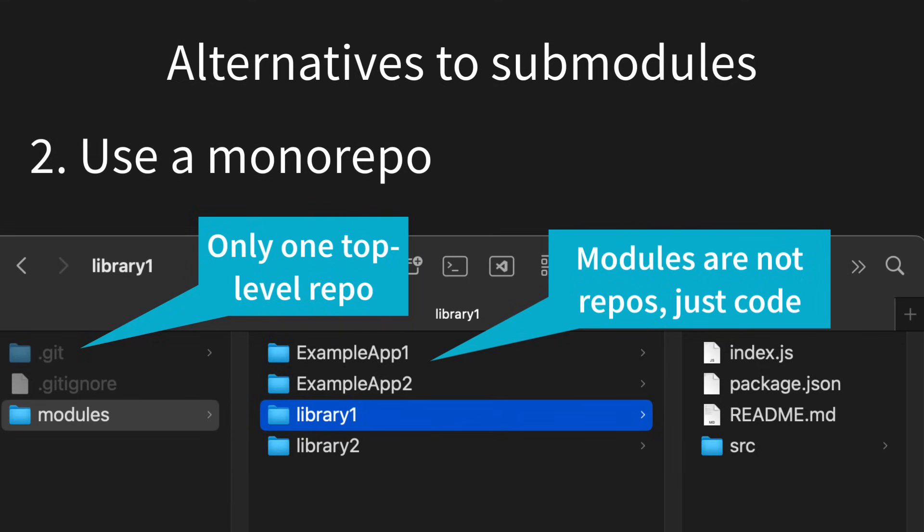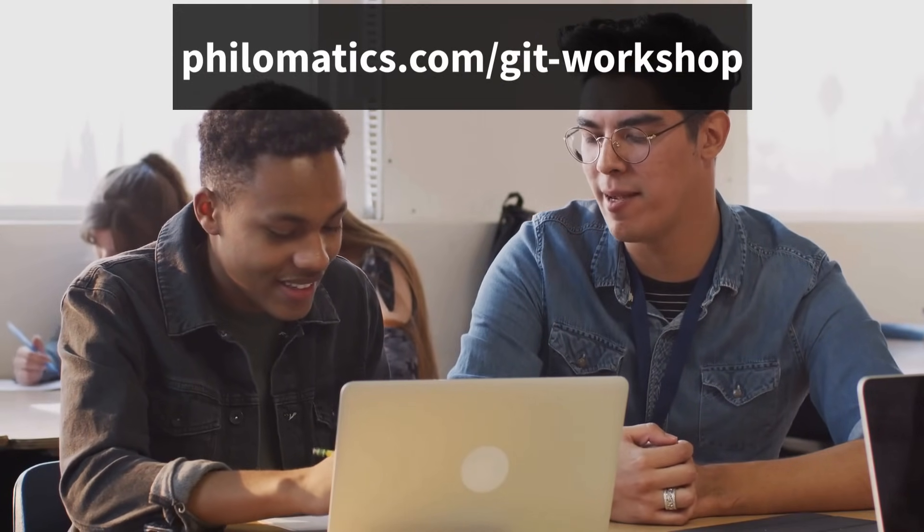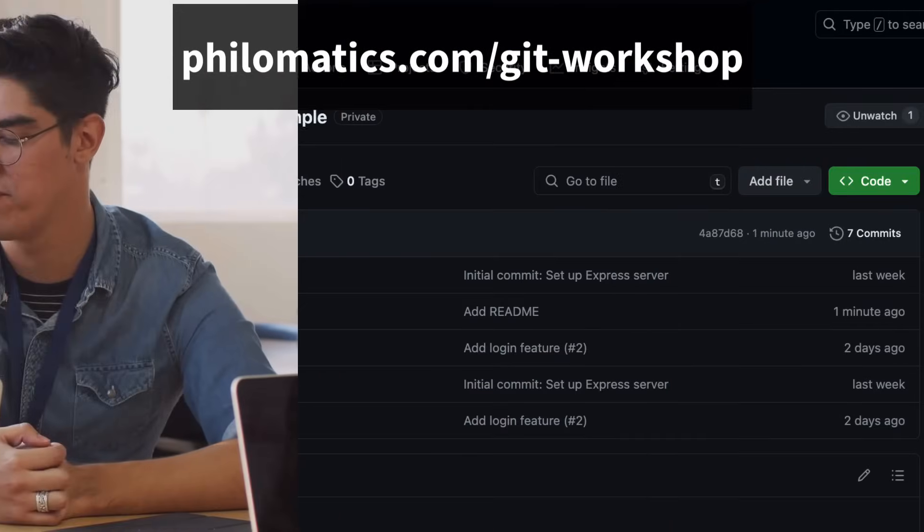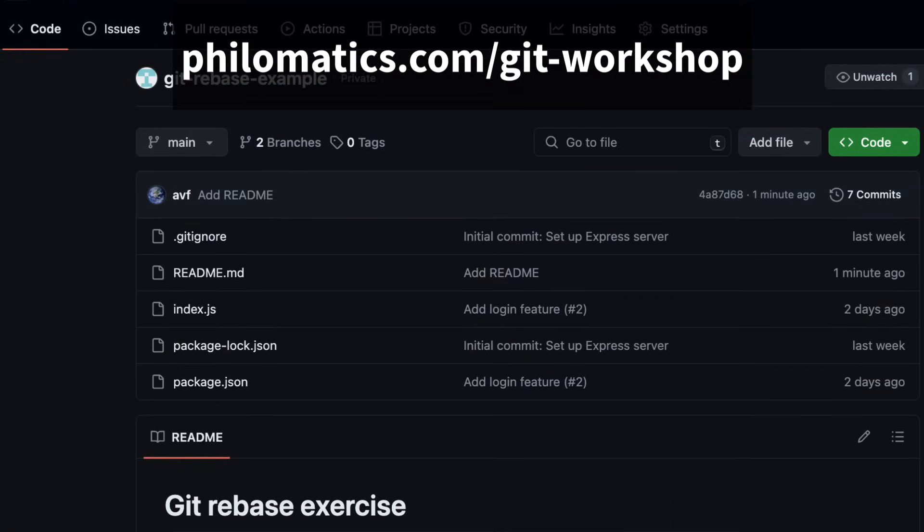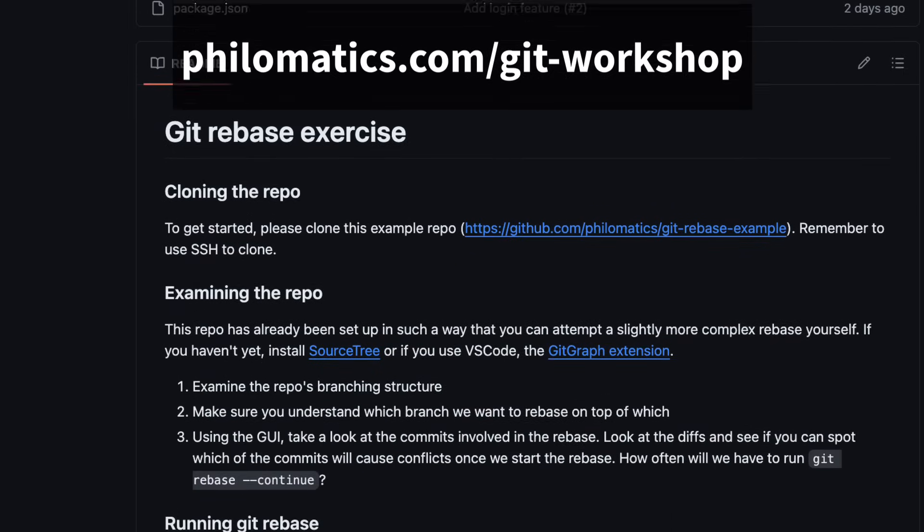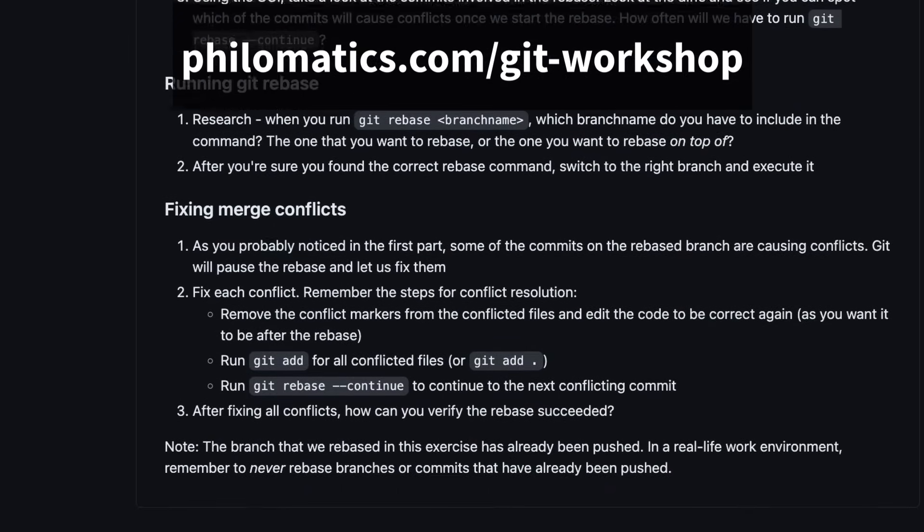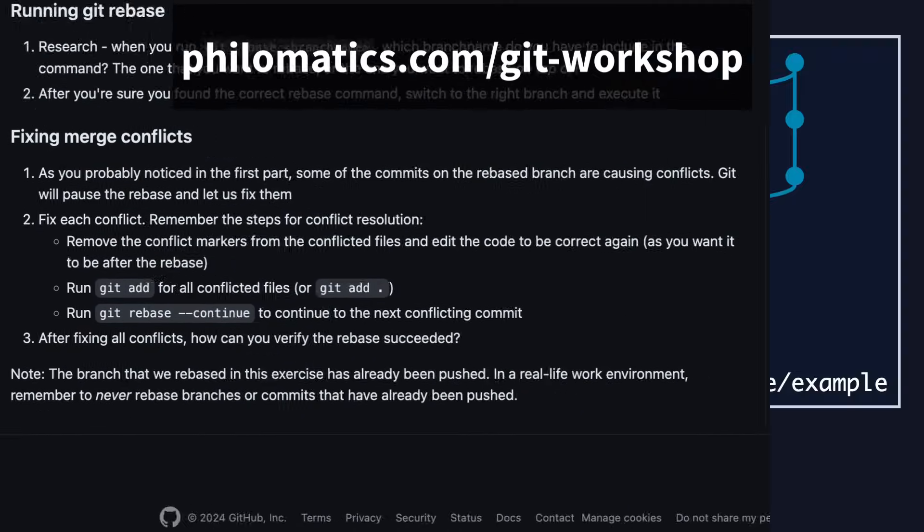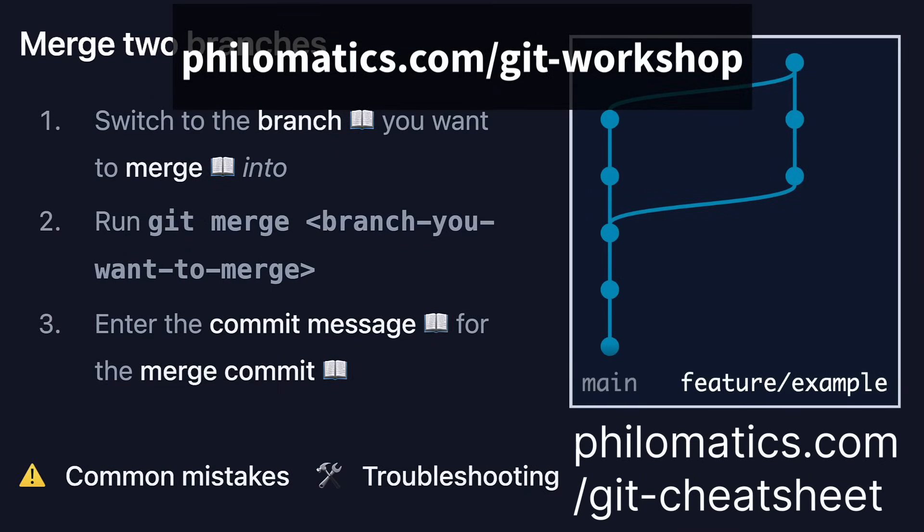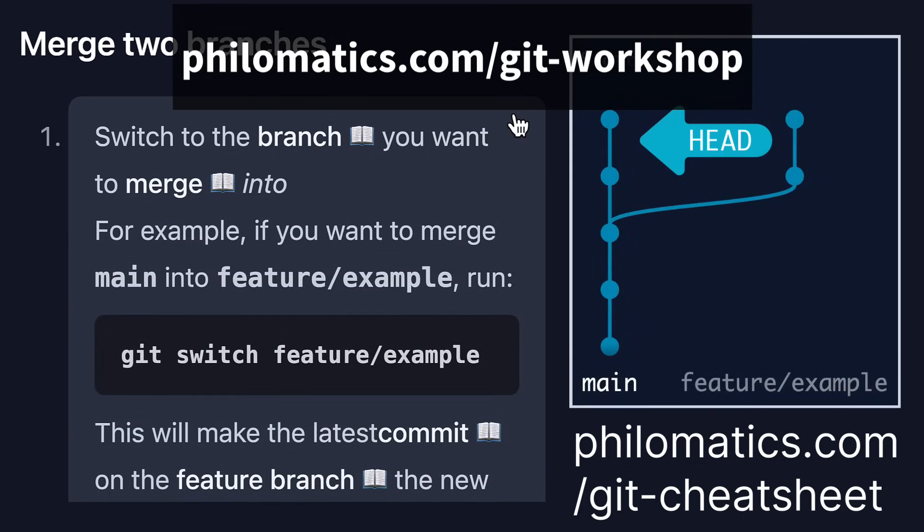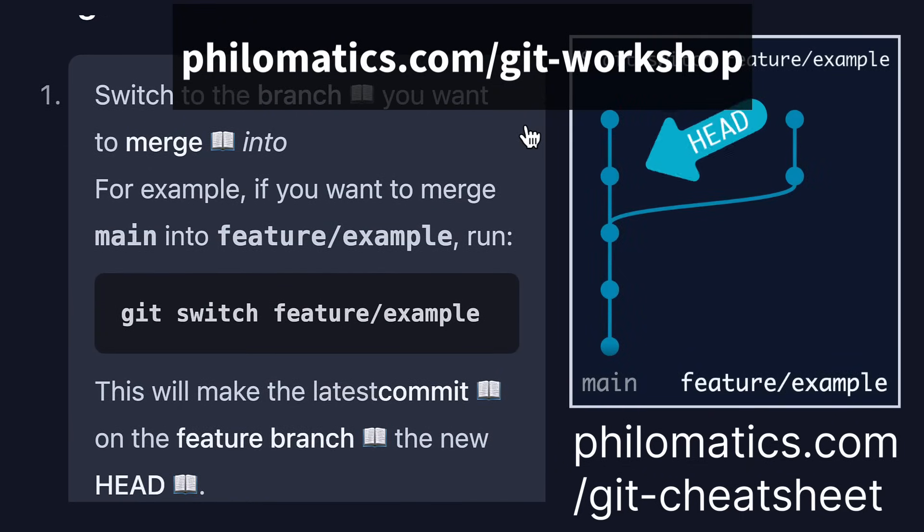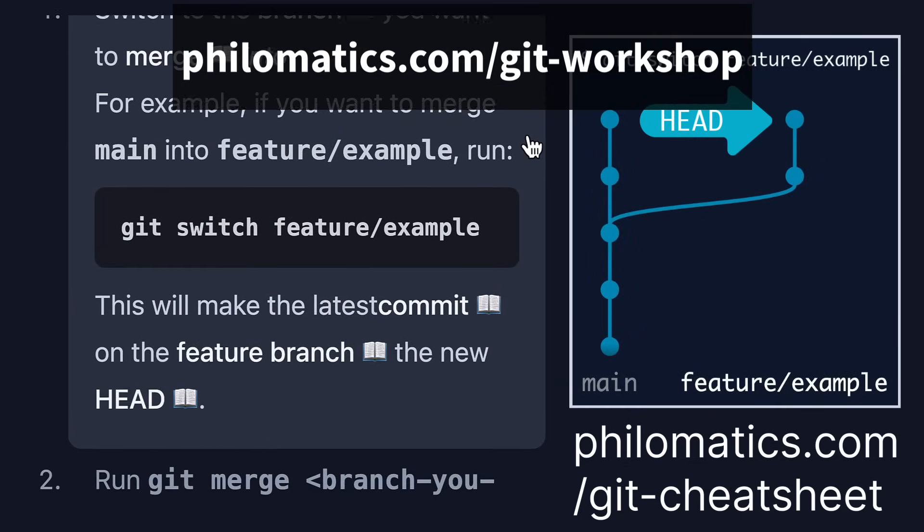Are you a team lead who's tired of constantly answering the same Git questions from your team? Come and book a Git workshop with me. The workshops are tailored to your team's specific needs and include practice exercises to immediately try out what you learned. Would love to see you there. You can also grab my interactive Git cheat sheet for free, link down below. Have a great day and thanks for watching Philomatics.